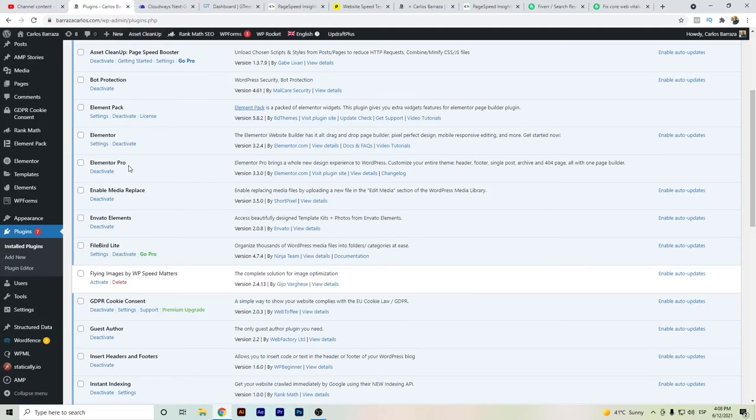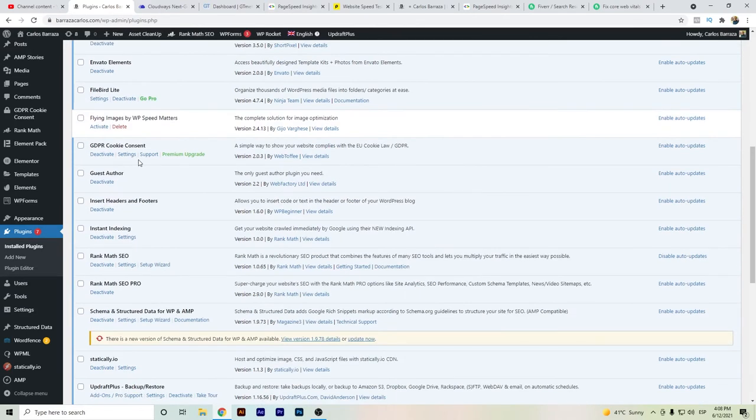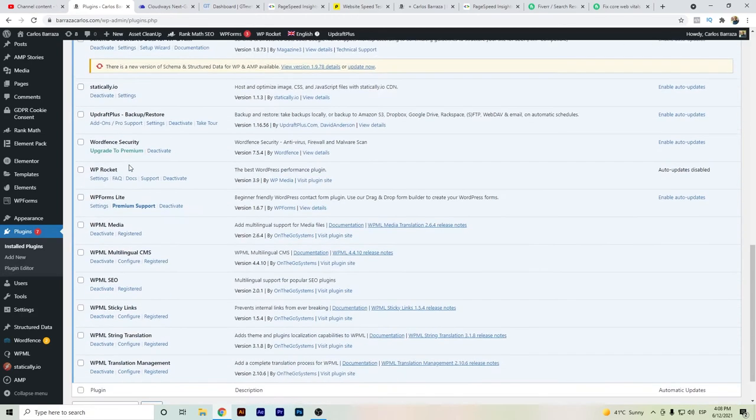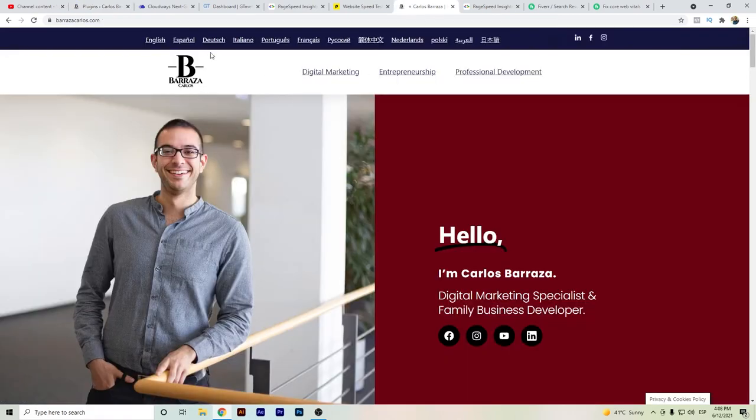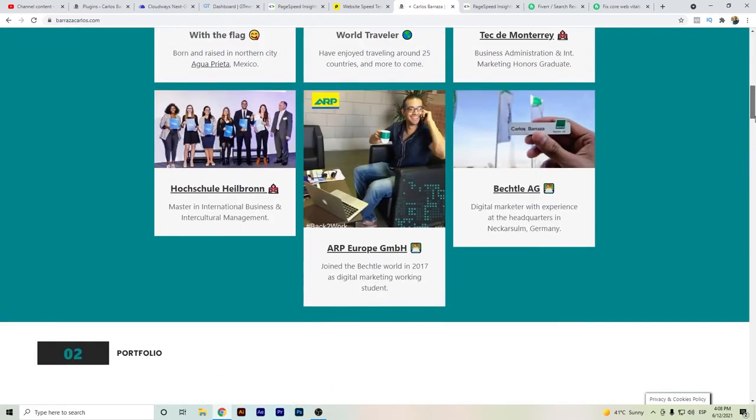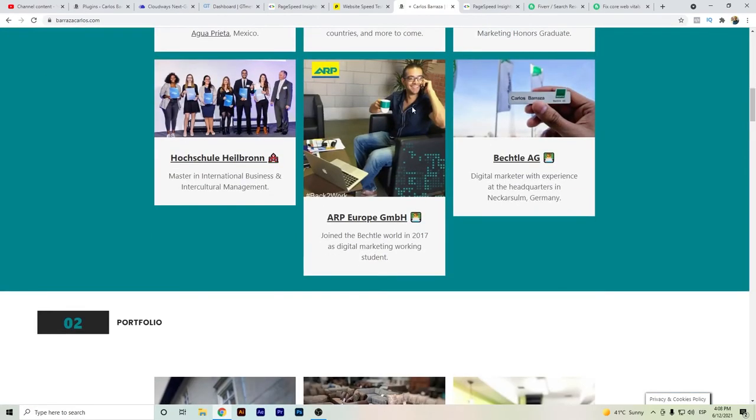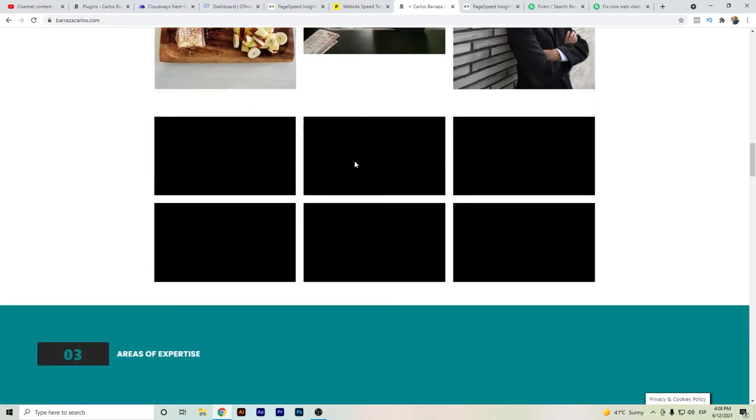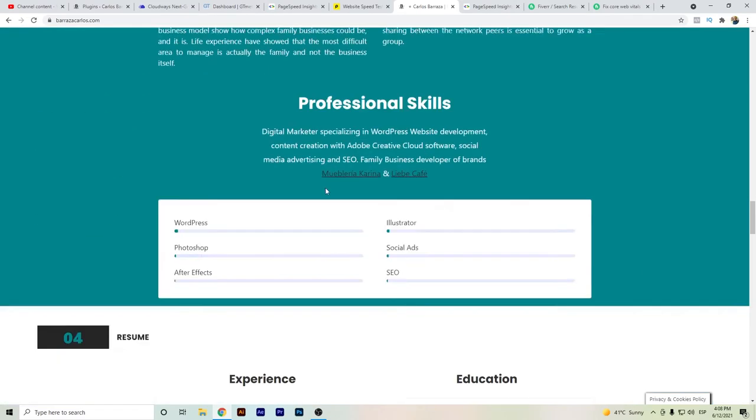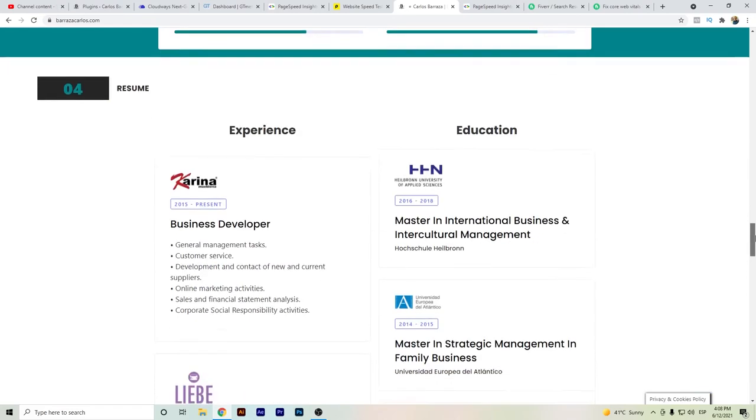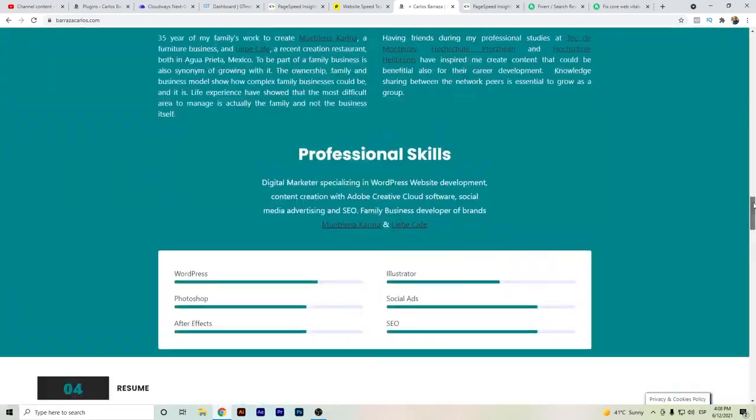And also let me show you which plugins I am using here in my website. Well, basically Elementor, and I of course have many other plugins like Rank Math, Statically, which is one that was installed in order to optimize my website, and also WPML. If we go here to my website, we can see here that I have the languages.